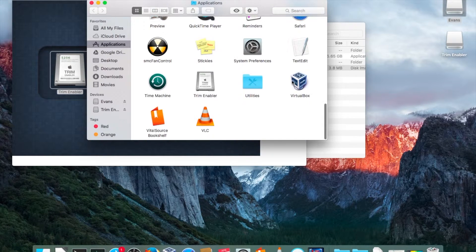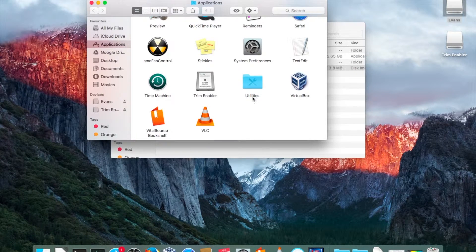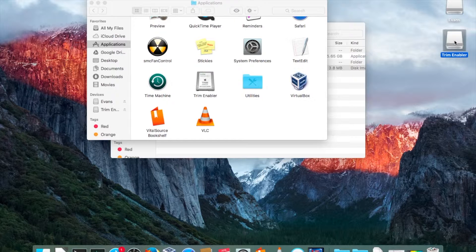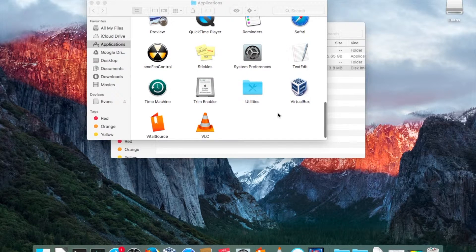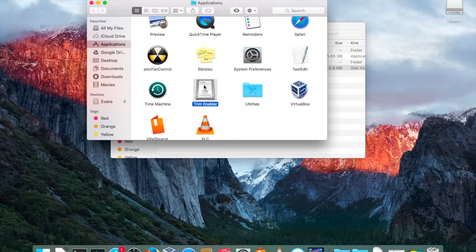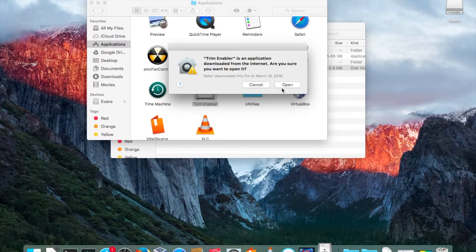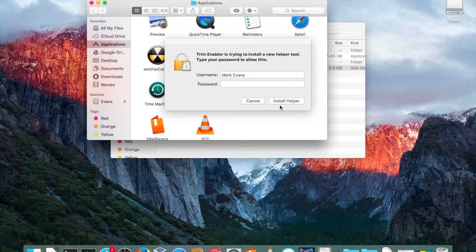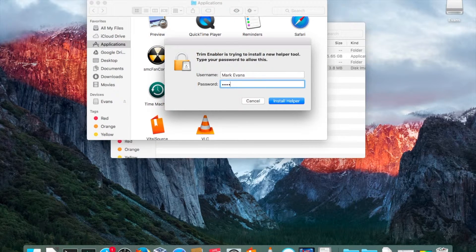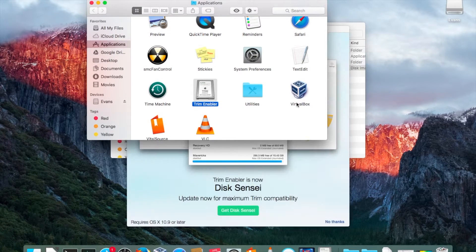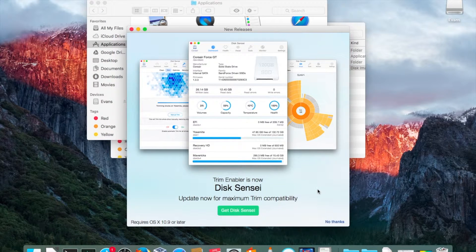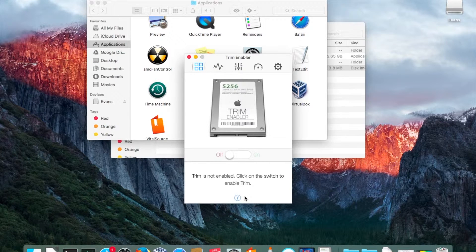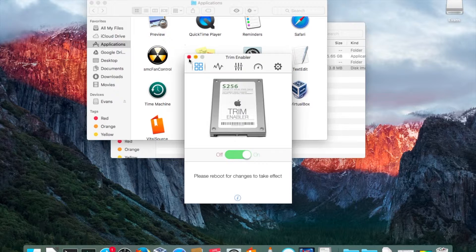So it's now installed. I can close the installer and eject the TRIM Enabler DMG file. I'm going to go ahead and run TRIM Enabler. Of course I get the warning that it's an application from the internet, so I've put in my password and I'll do the install. It says hey there's a newer software, I say no thanks. It says it's not enabled, so I'm going to go ahead and enable TRIM and it says I have to reboot.